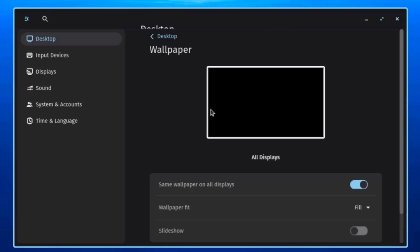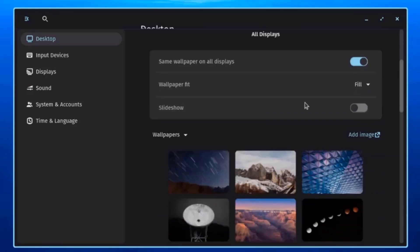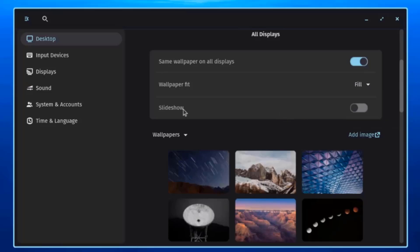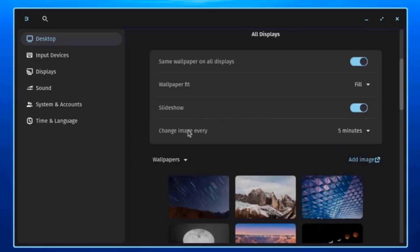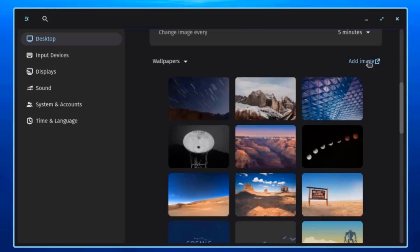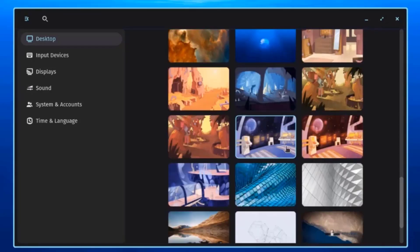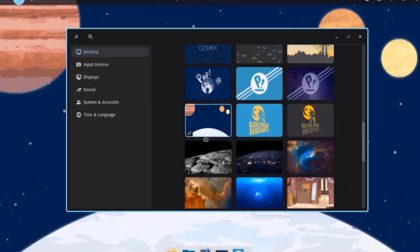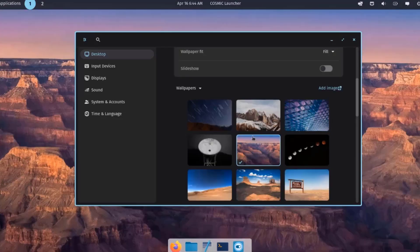Clicking on Wallpaper shows settings including Same Wallpaper on All Displays, which can be turned off, and Wallpaper Fit where you can select Fill or Fill to Screen. There's a Slideshow option that can be enabled with a configurable Change Image Every interval in minutes. You can also add a custom image and change the wallpaper.